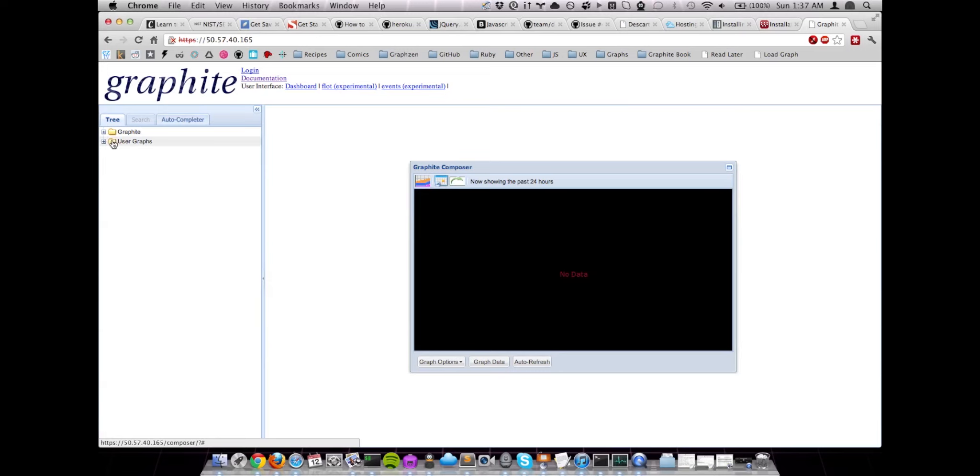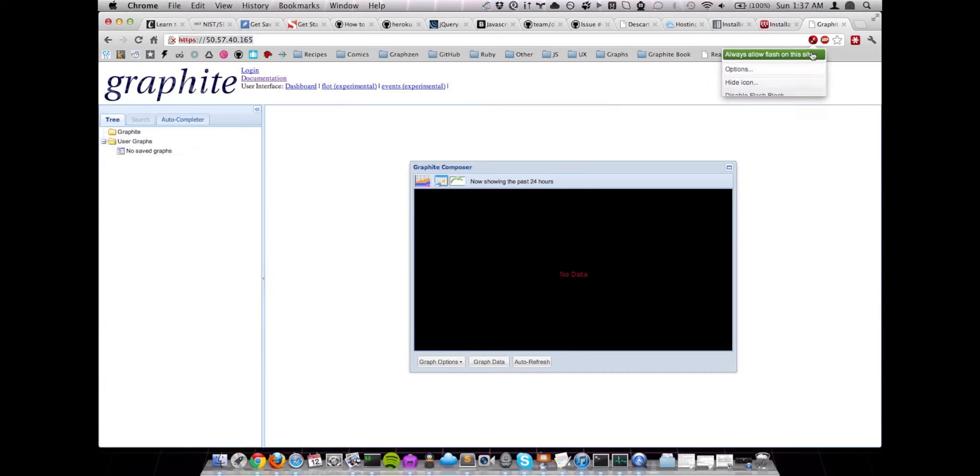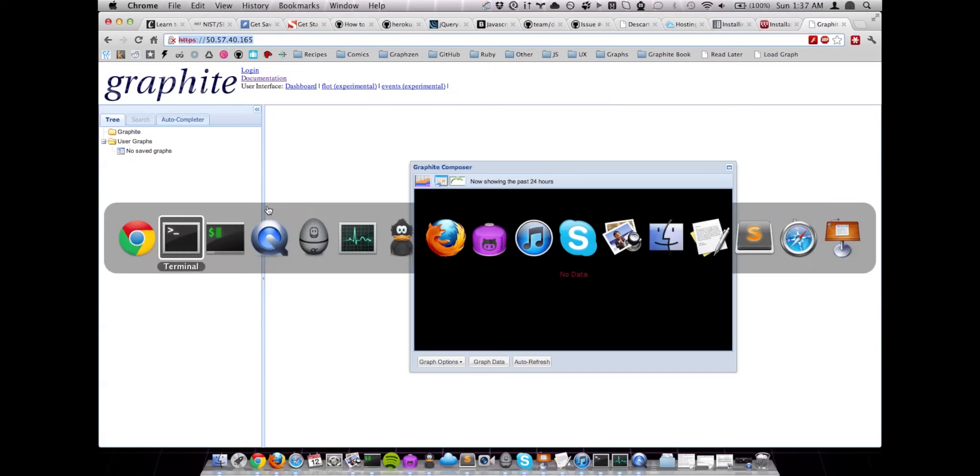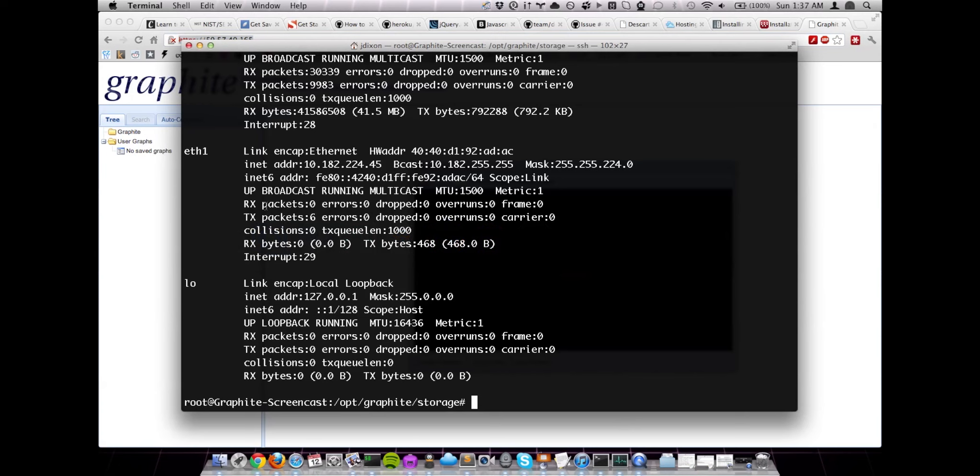Now, of course, we haven't actually started Carbon yet, so we're not going to have any metrics to look at, or graphs for that matter. But we do have our Composer. We have our Navigation Tree. So it looks like everything is generally working as far as Graphite Web is concerned. So now that we have that done, let's go ahead and get our Carbon stuff running.